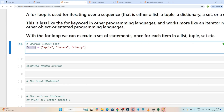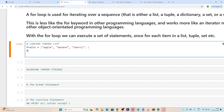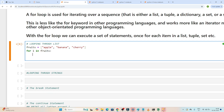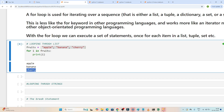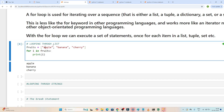Let's take one example. We have a fruits list with multiple fruits. A list is a collection of items. My requirement is to iterate this whole list and print each item one by one. So we write: for i in fruits: print(i) — and you can see it prints apple, banana, and cherry one by one.